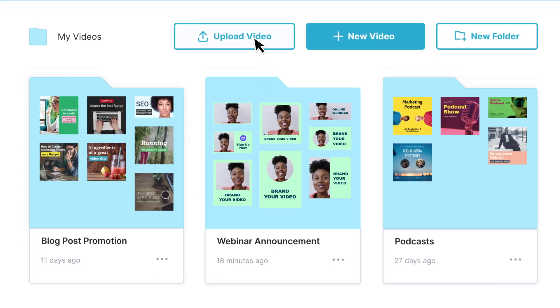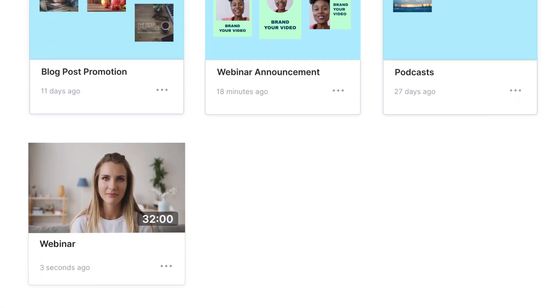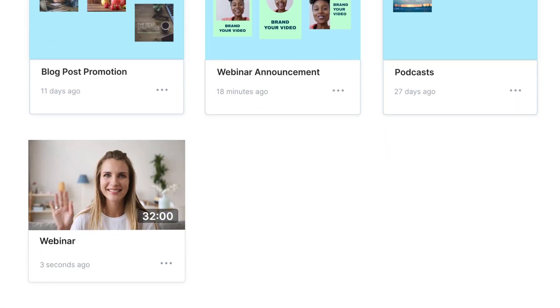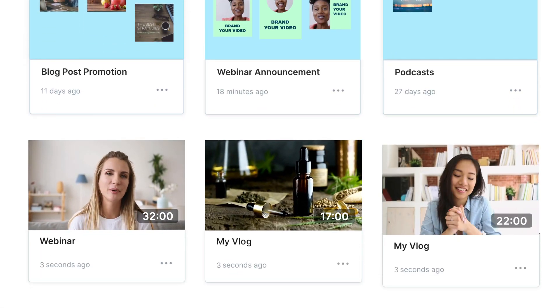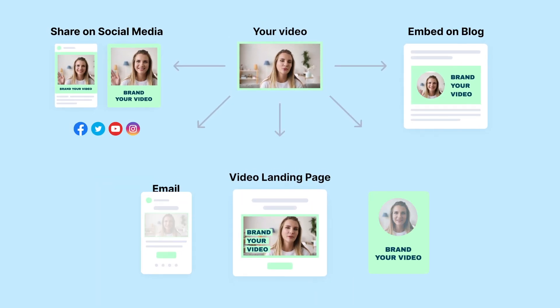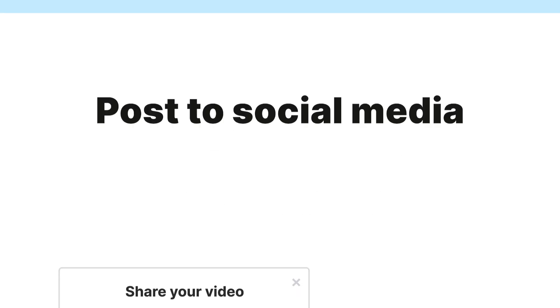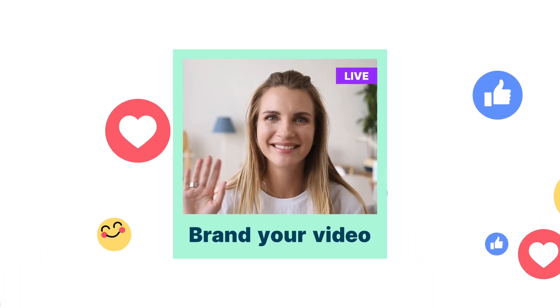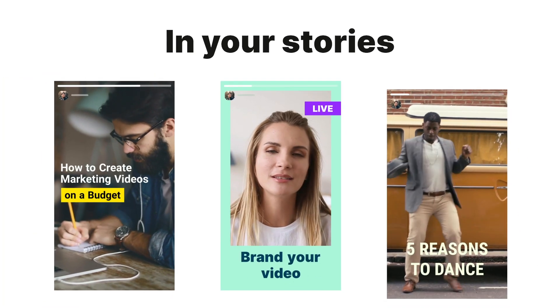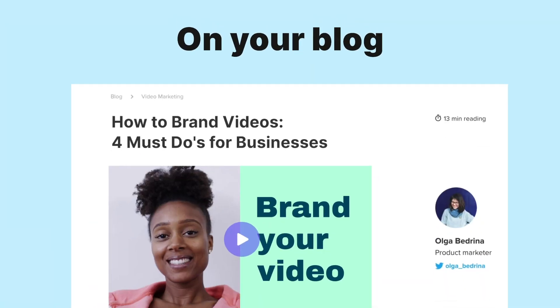Take advantage of Wave.video's cloud-based video hosting services. Upload long-form videos such as webinars or product demos to publish them hassle-free. Create promotional campaigns by repurposing hosted videos for all your marketing channels. Post to social media, in your stories, embed on your website, on your blog.